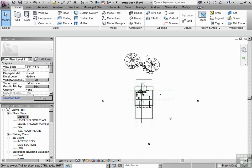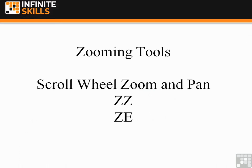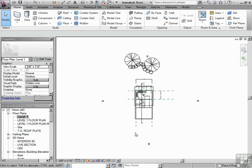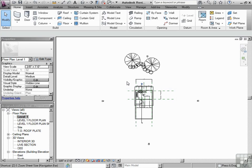So what are the other two that we're going to look at? Well, let's take a look at them on screen again. So that's ZZ and ZE, or double Z, or ZE. So let's flip back over to our drawing again. In the context of this floor plan, let's type in ZZ.